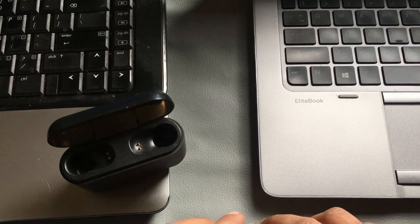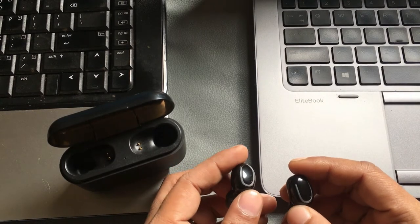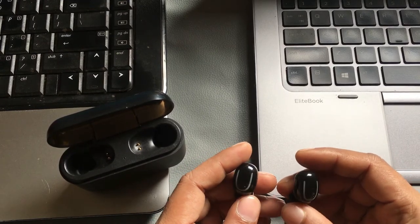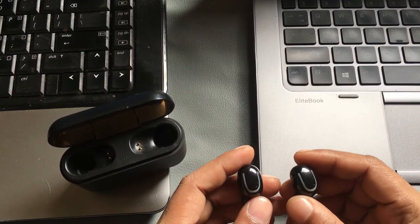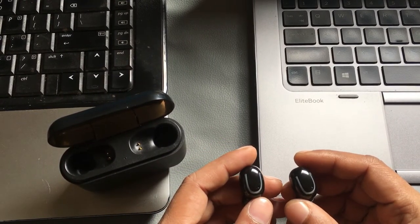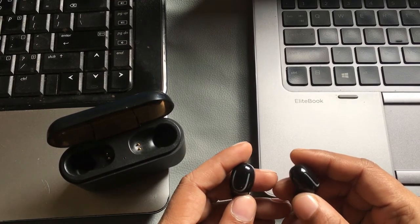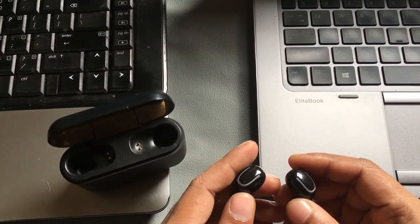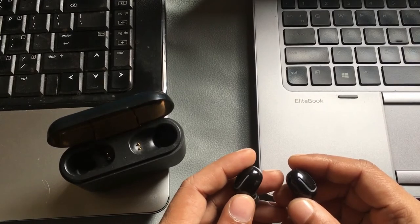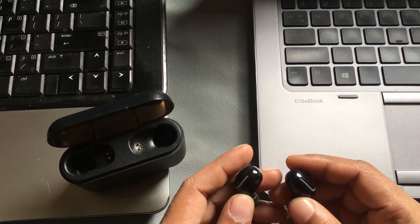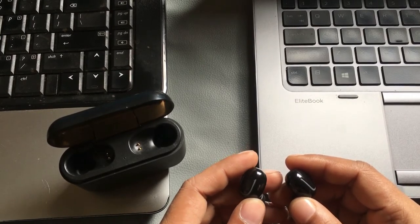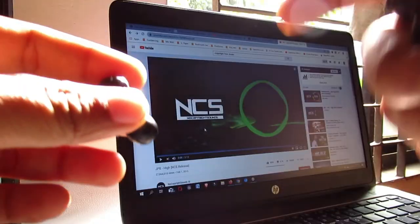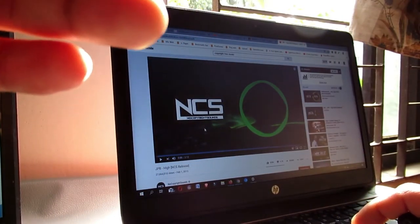In one of my previous TWS headphone unboxing videos, I got comments asking whether there is any audio lag when using this headphone for watching movies or YouTube videos. So now I'm going to show you if there is really any audio lag or not. I'm going to play a YouTube video — look and listen very carefully.